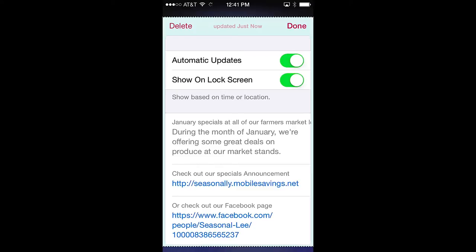You can delete the pass by pressing delete and confirming that you want to delete the pass. The pass update status is shown at the center top. To manually update the pass, simply swipe the pass downward and release, and updates will be loaded into the pass. Again, clicking done in the upper right corner returns you to the front of the pass.